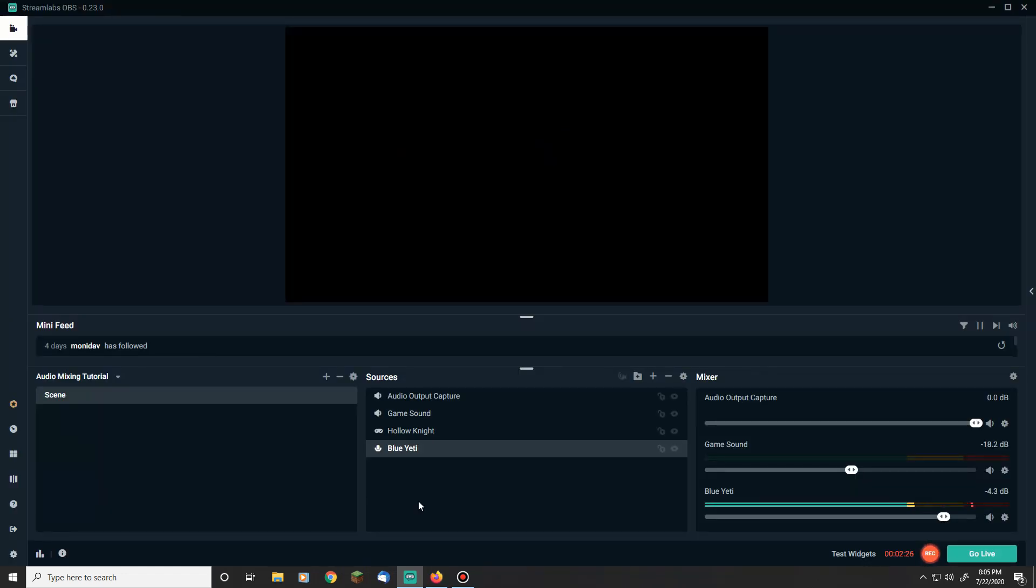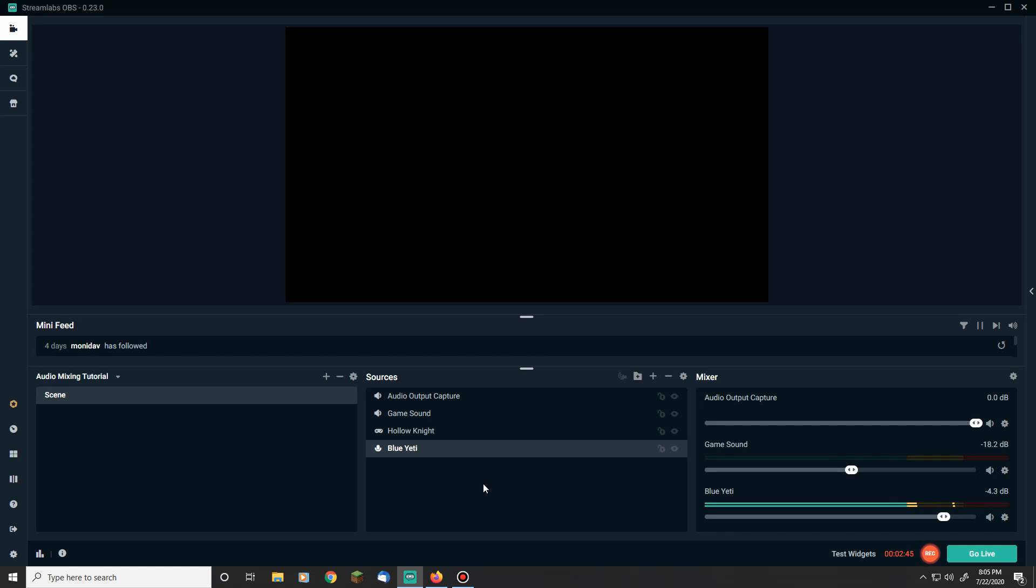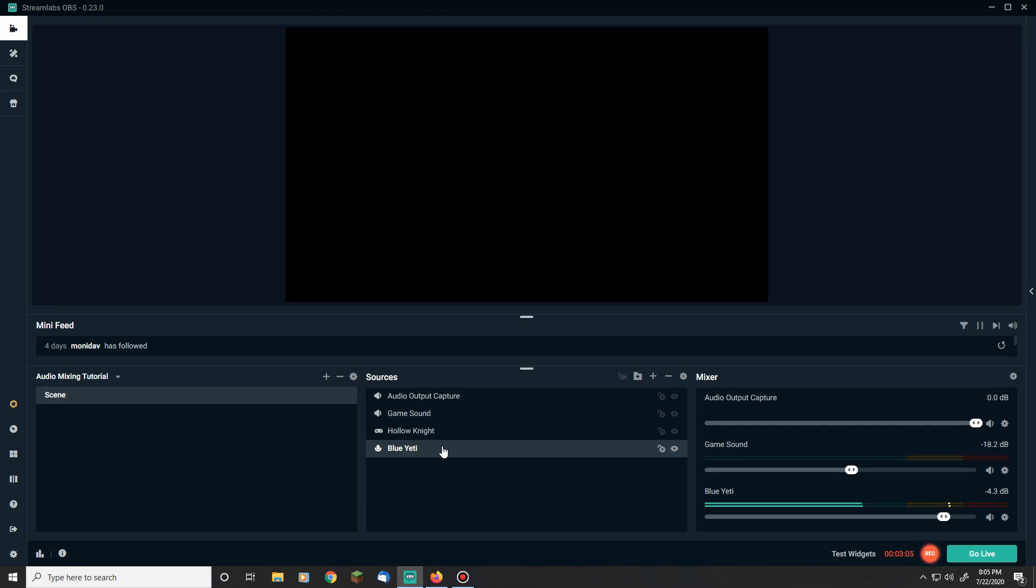All right, and now we're switched over to my audio coming out of Streamlabs OBS so you can get an idea of what this sounds like and can also see what differences are made as we go through this. We're in the same scene that we had set up last week when we were going through setting up our audio channels.